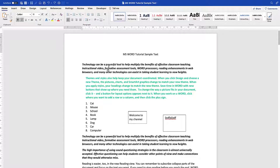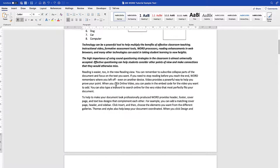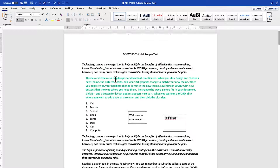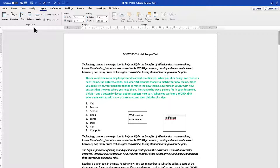We're going to look at the page setup. Open your Microsoft Word document and come to the Layout tab, where you have the Page Setup options down here.